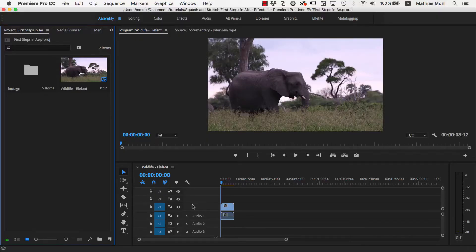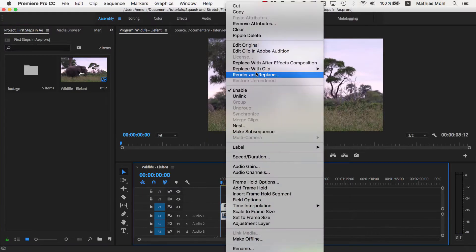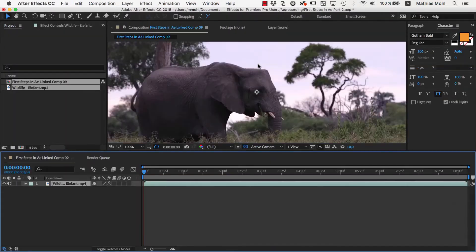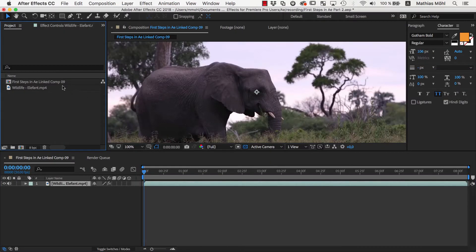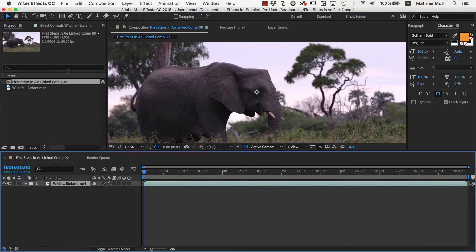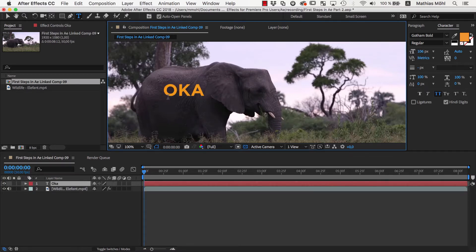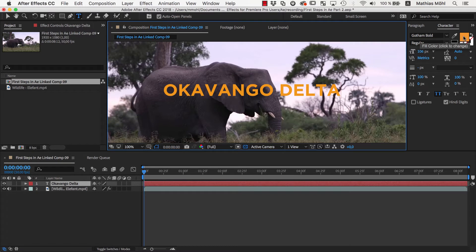We start in Premiere Pro by right-clicking on our footage and replacing the clips with an After Effects composition. In After Effects we use the Text tool to create our text layers. First, we create the text Okavango Delta, choose an orange color, the font Gotham Bold, and font size of 106 pixels.